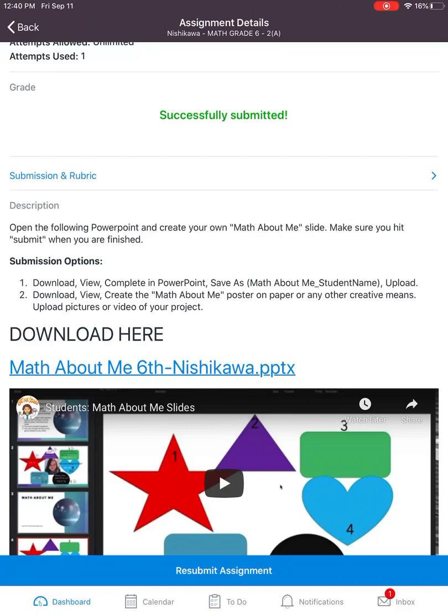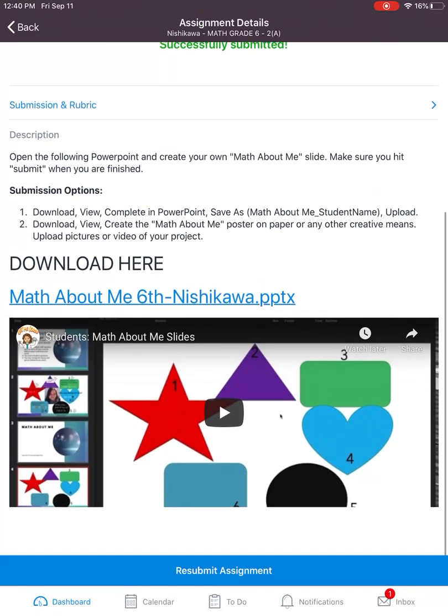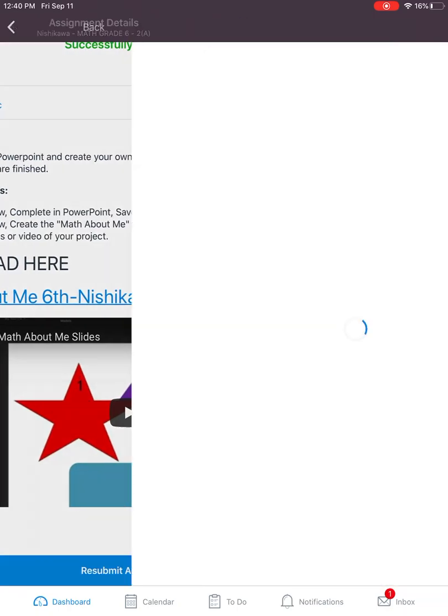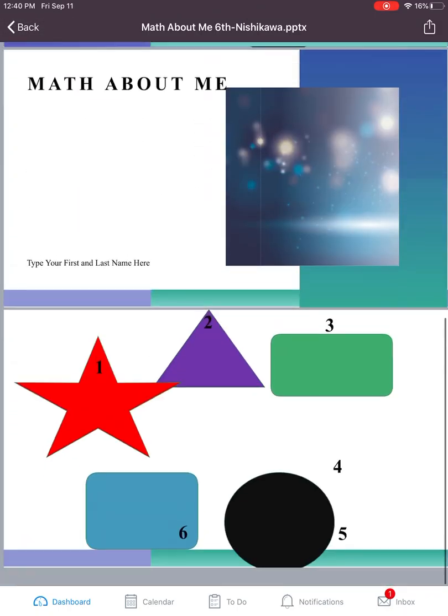I want to show you how on an iPad you can open up and edit a PowerPoint. You can view the PowerPoint just by clicking it.